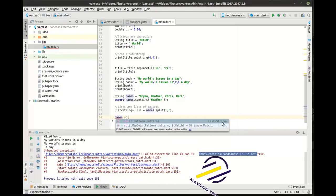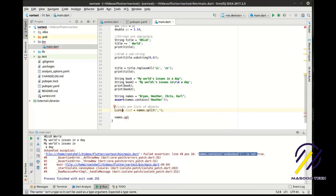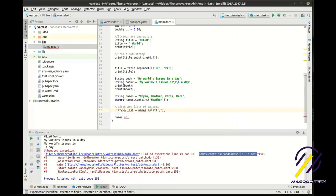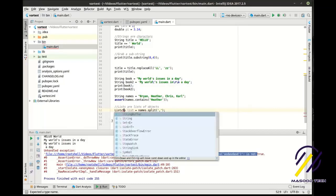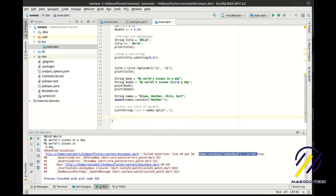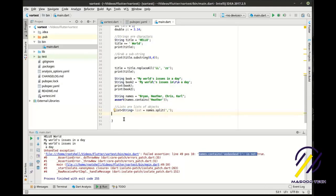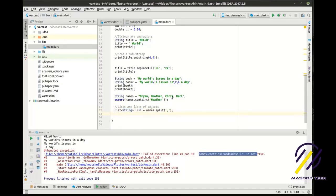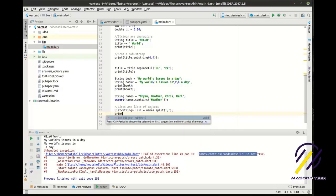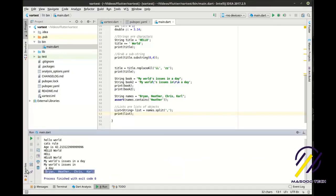Think of a list like a shopping cart — you can throw things in there, but we're saying a specific type. In our shopping cart you can only put strings. From our list we can pull items back out or examine the list. Let's print our list and we have: brian, heather, chris, carl.